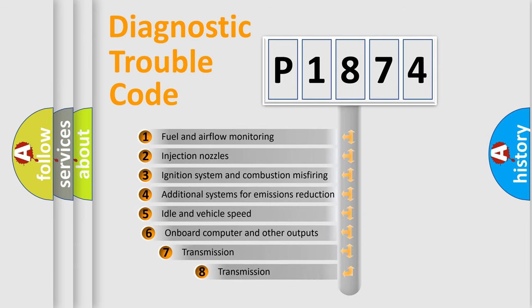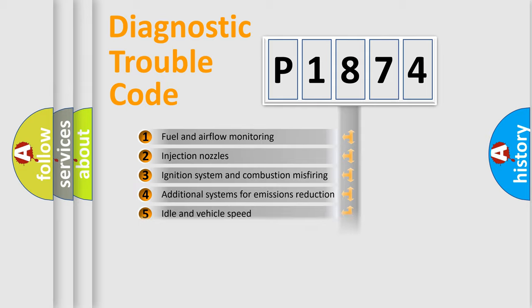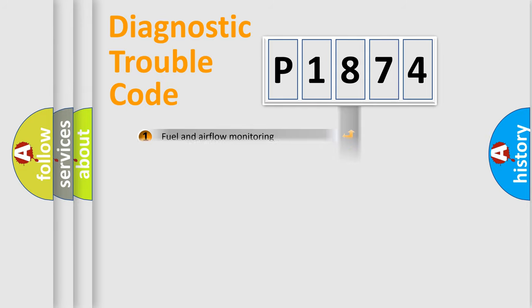The third character specifies a subset of errors. The distribution shown is valid only for the standardized DTC code.